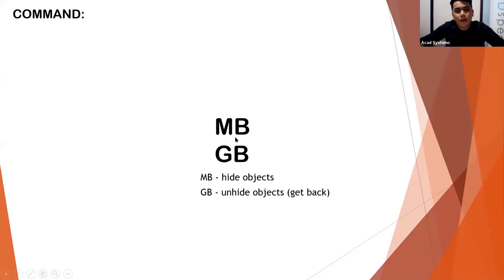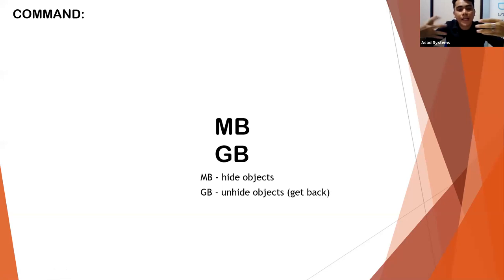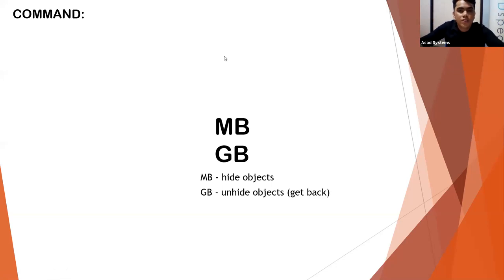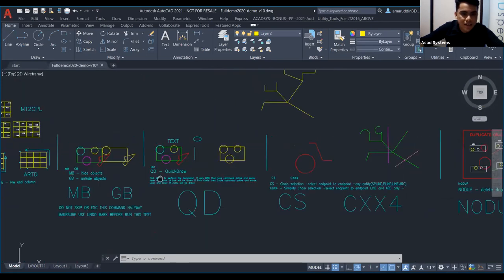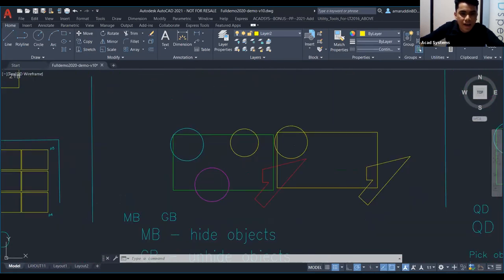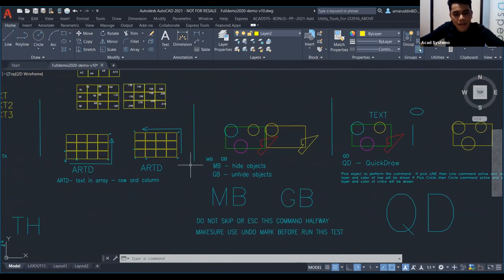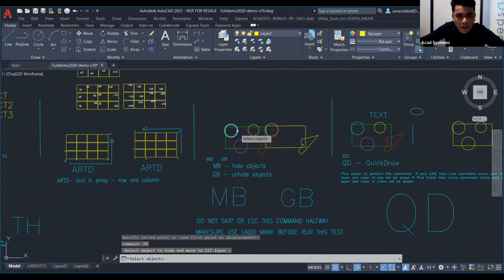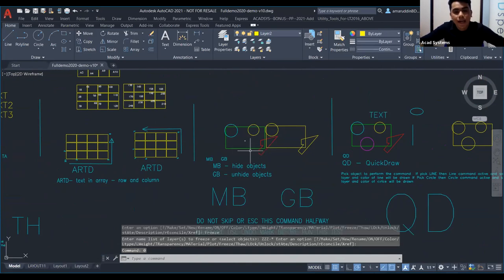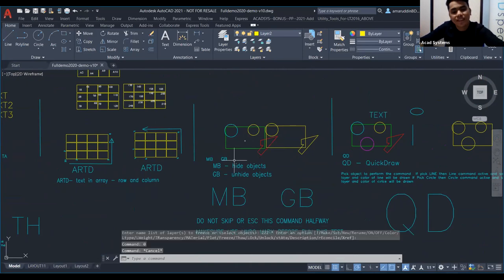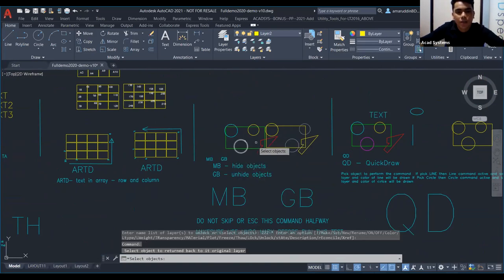Next is MB and GB — this is not Megabyte or Gigabyte. MB is Hide Object, and GB is Un-hide Object (Get Back). We can hide a drawing and then get it back. To hide, use MV command, select what you want to hide, press Enter. To get it back, use GB (Get Back) and the drawing will reappear.